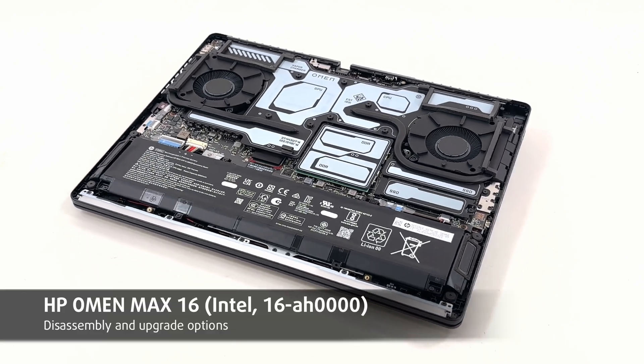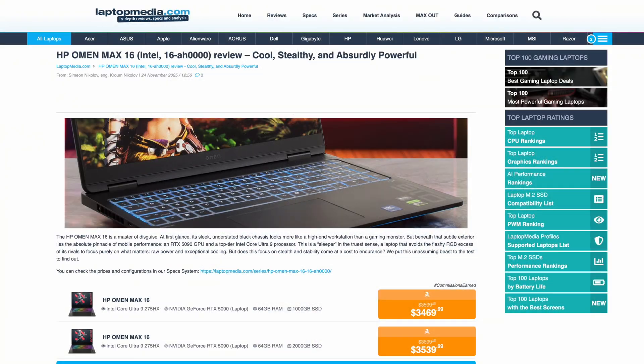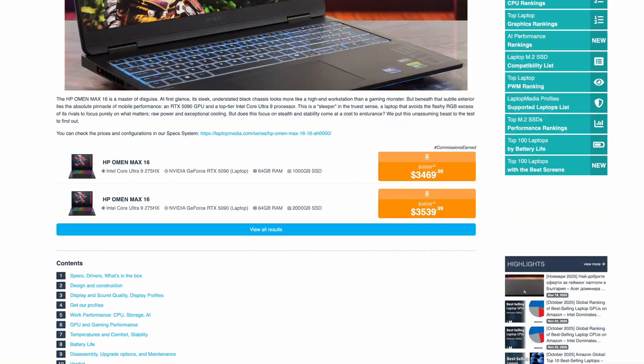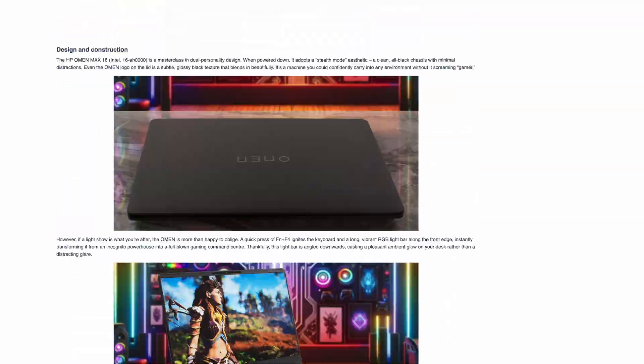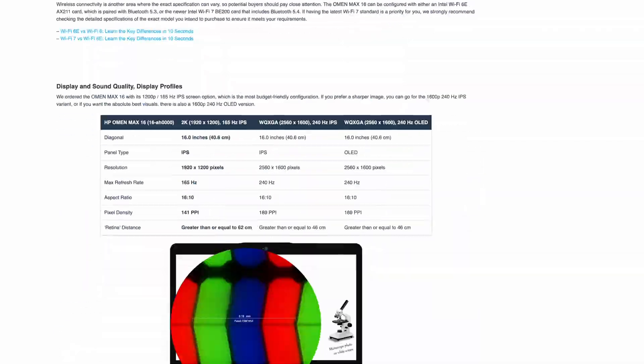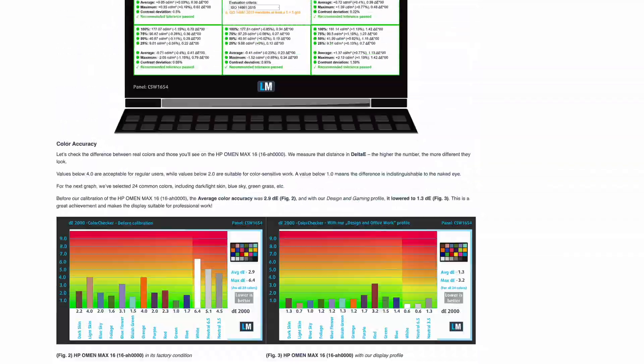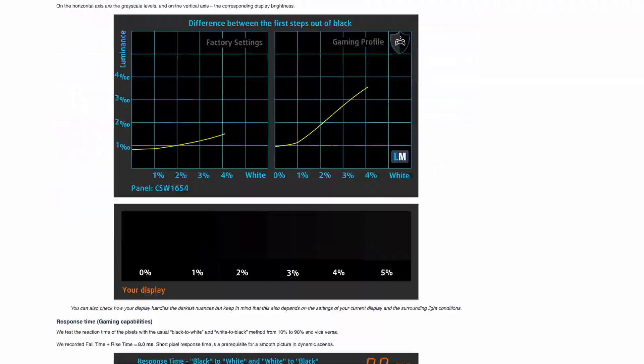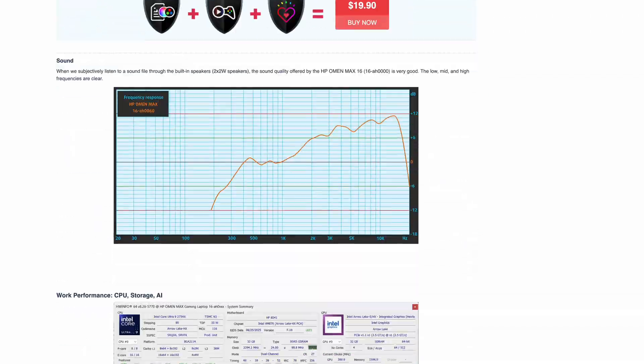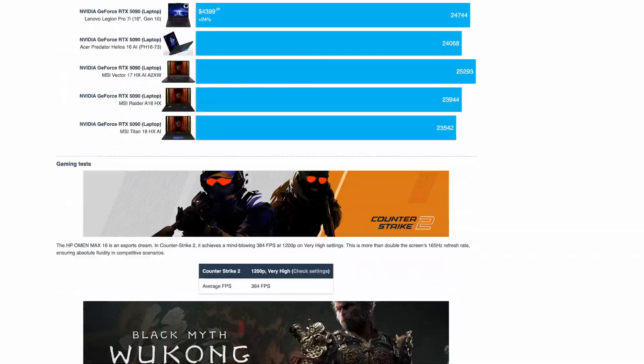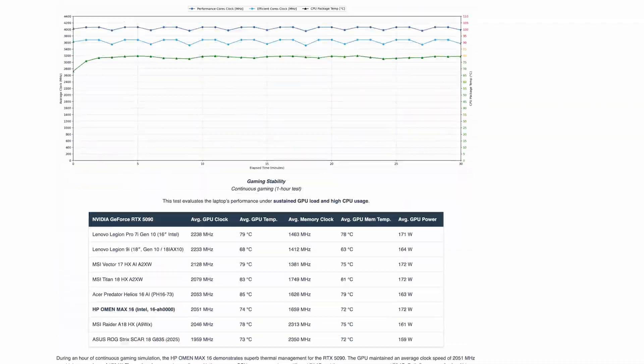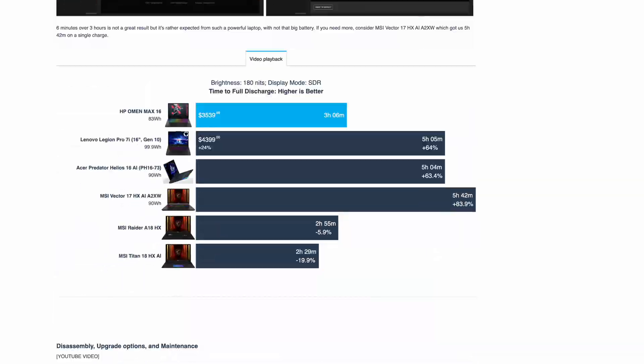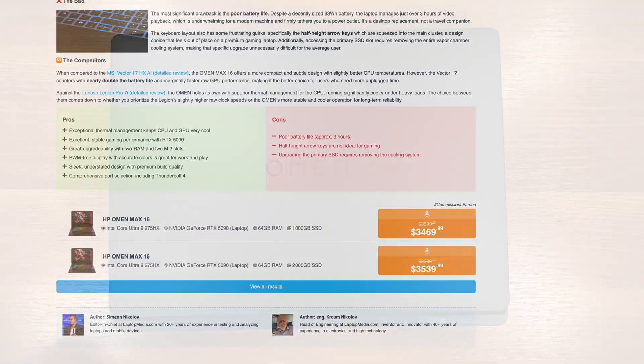Hey everyone, today we're opening the HP Omen Max 16 AH. We'll show you how to get inside, swap storage and upgrade memory. For full benchmark numbers, thermals, display quality and battery life tests, check the full review on laptopmedia.com. The link is in the description. Now let's get started.